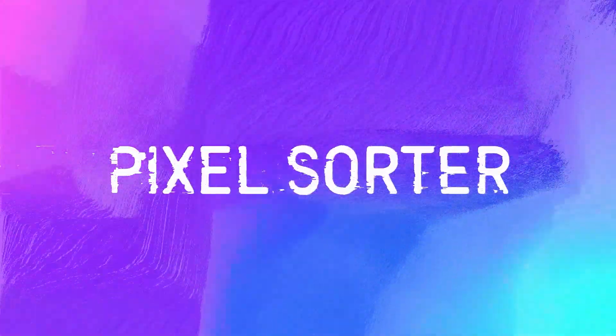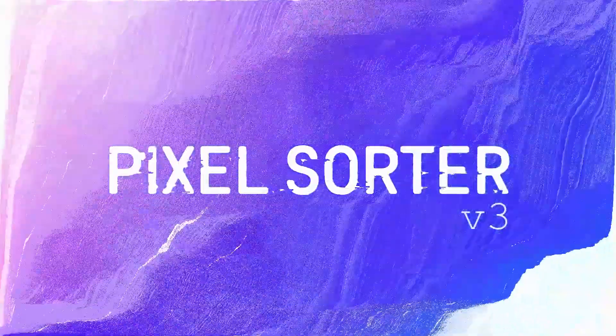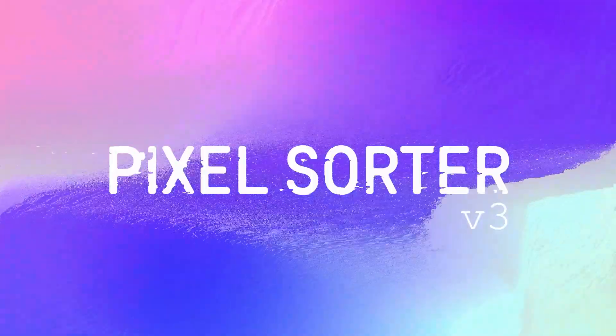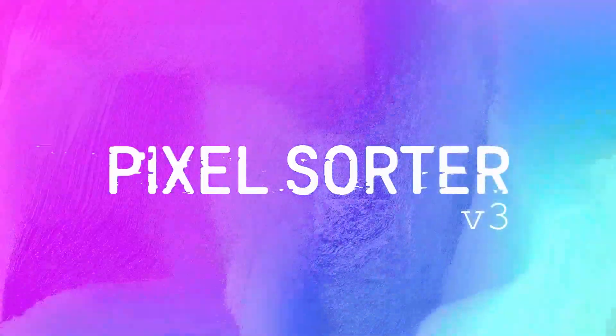Welcome to Pixel Sorter V3. In this demo, we will cover the basic usage of the effect, focusing on the new features introduced in this version.